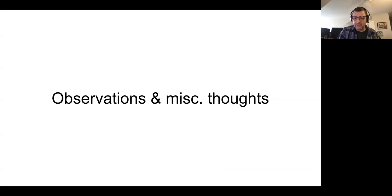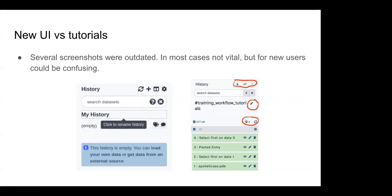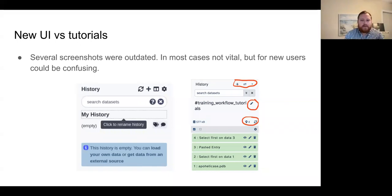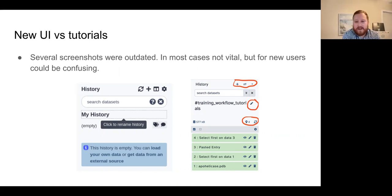A few observations and thoughts about these bugs. I spent some time going over older tutorials that first-time Galaxy users might use. I noticed that some screenshots were outdated. In most cases this isn't vital, but if you're new to Galaxy it can be confusing when trying to follow things step by step. Some icons look different — for example, the refresh history button and how you edit your history name. Before, you'd just click and type; now you click an edit button and edit the name plus other attributes. Generally minor things, but the tutorial owners went ahead and updated these images.